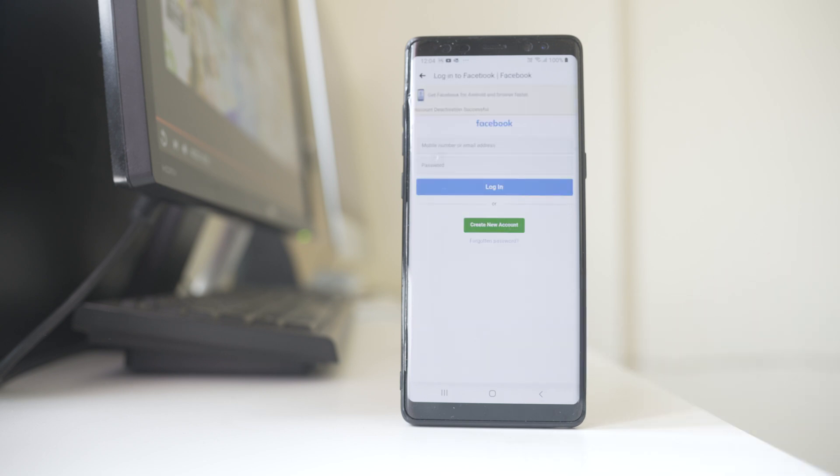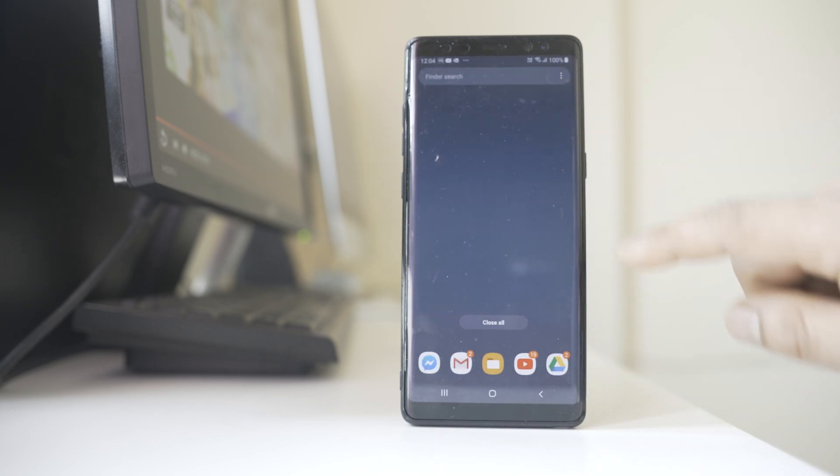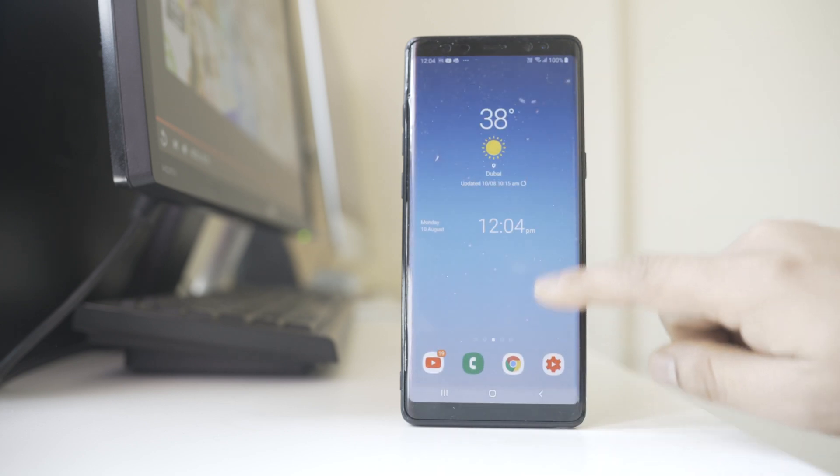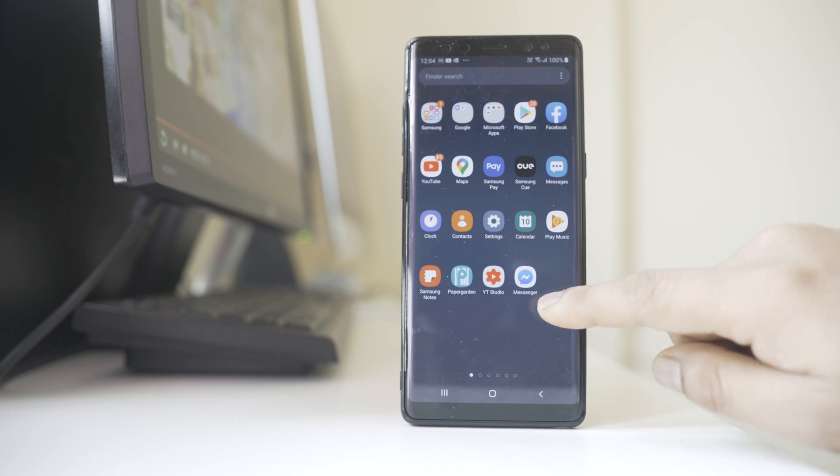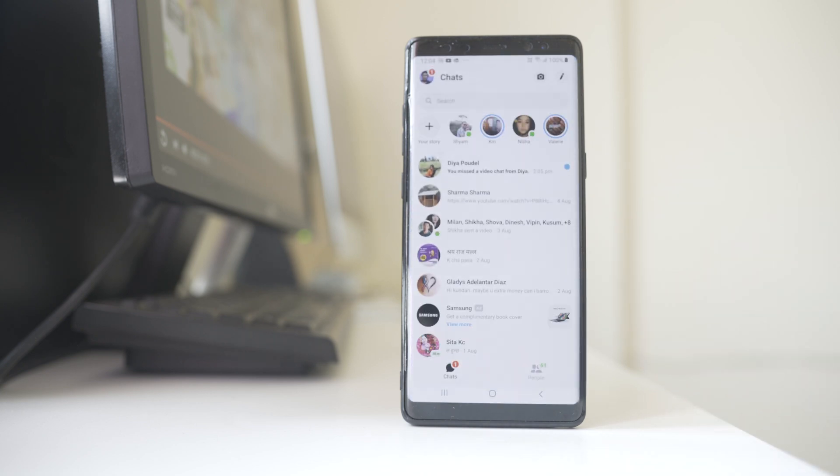Now my Facebook account has been deactivated. Now from here I can start the process of deactivating my Messenger. So I will close this one and I will open Messenger. Now I will tap on the profile icon here.